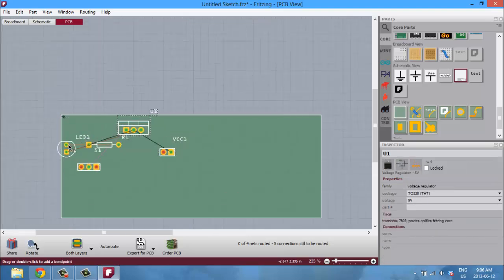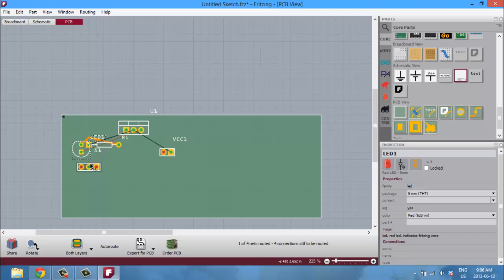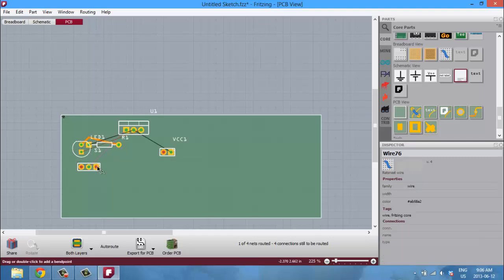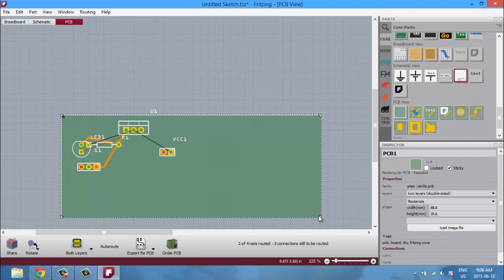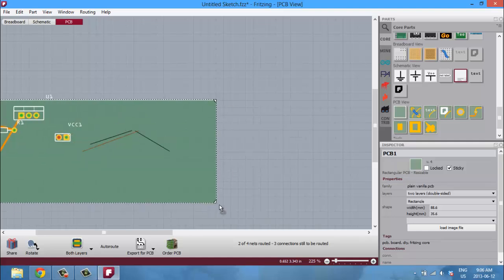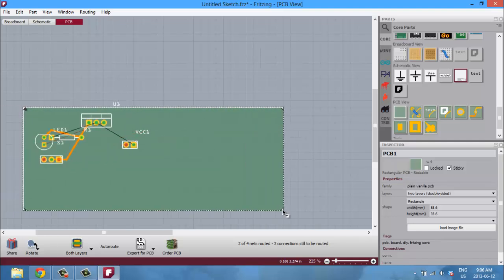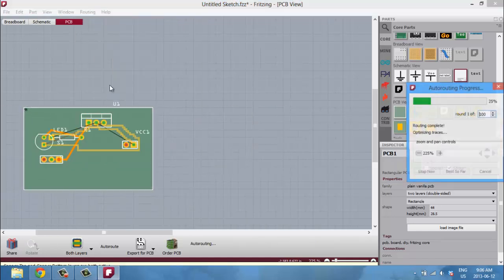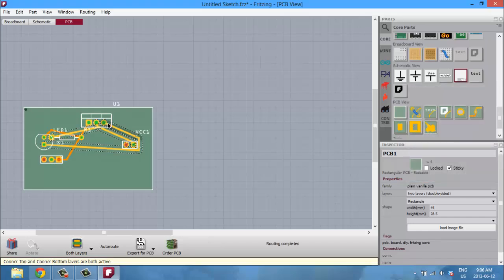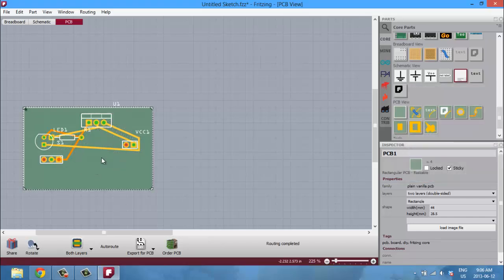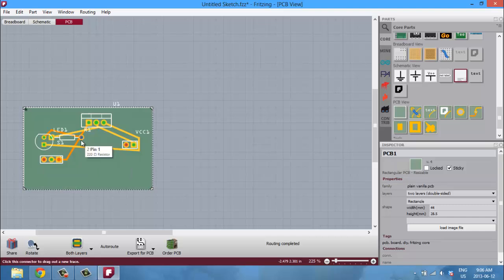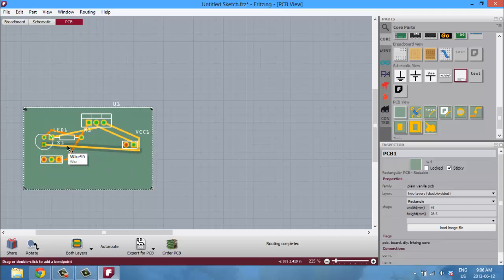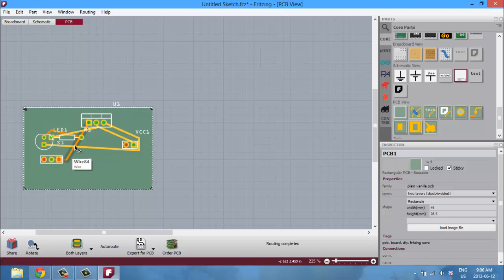And then once again you can go like this and then routing autoroute, and it'll make everything really neat. And as you can see, it's created two layers. So the yellow layer would be the layer that's on top, and then the orange layer would be the layer that is on the second layer of the PCB.